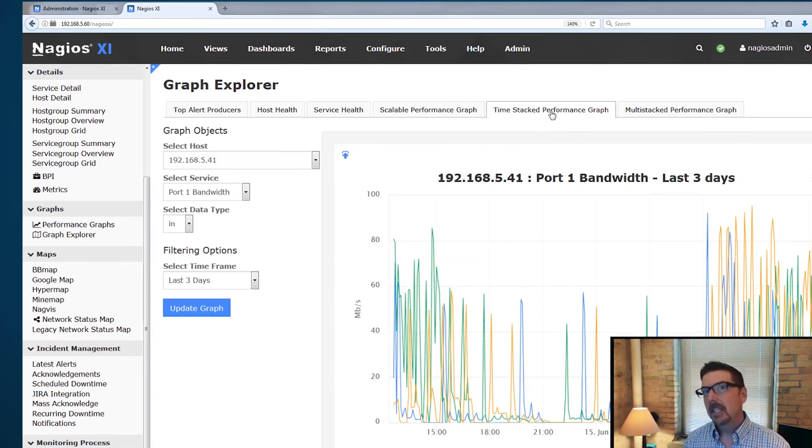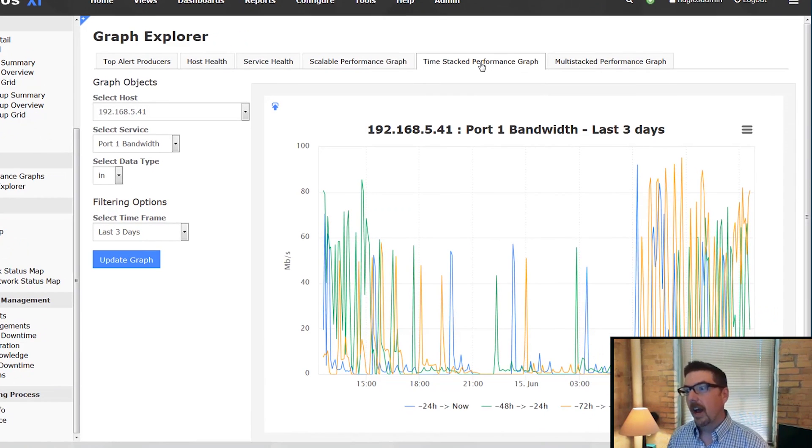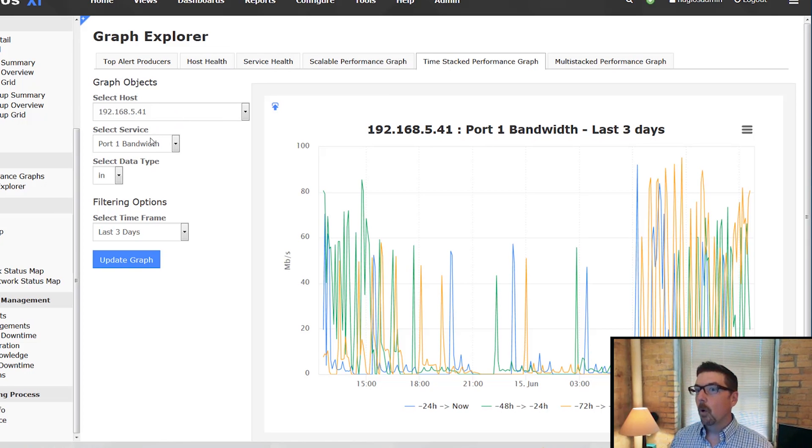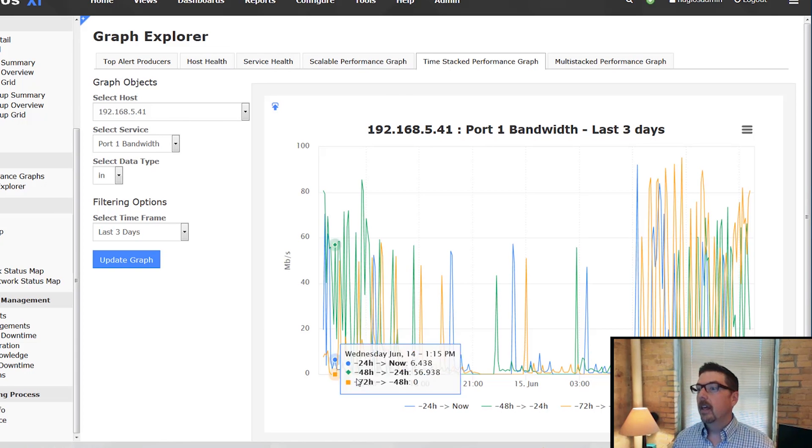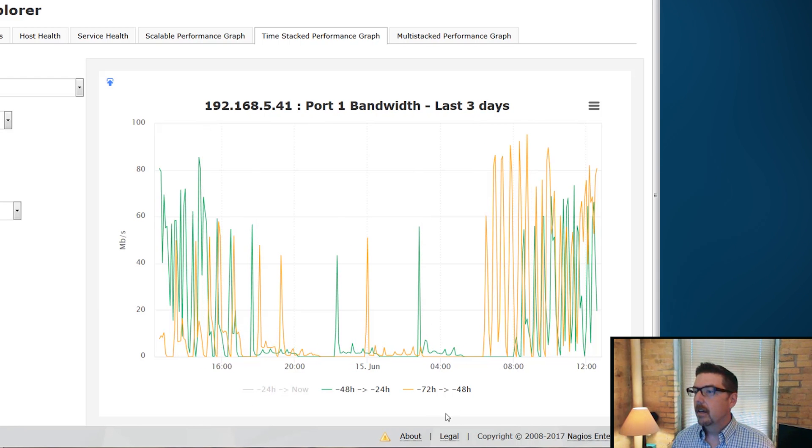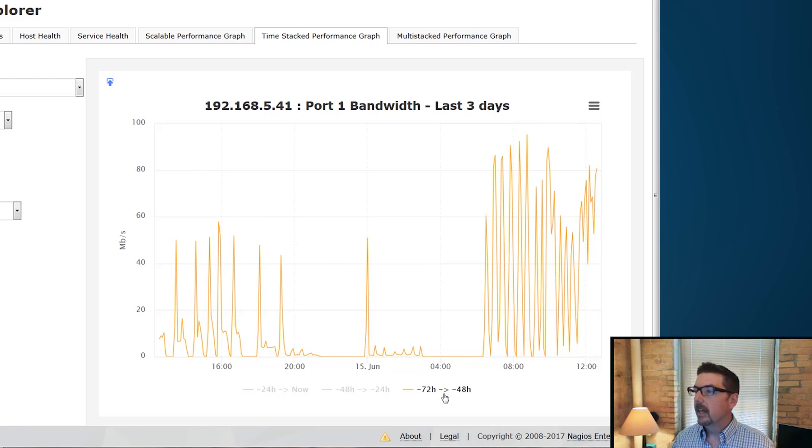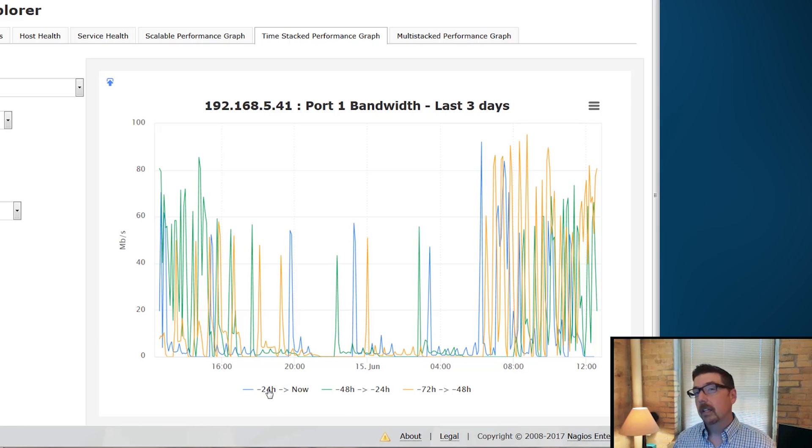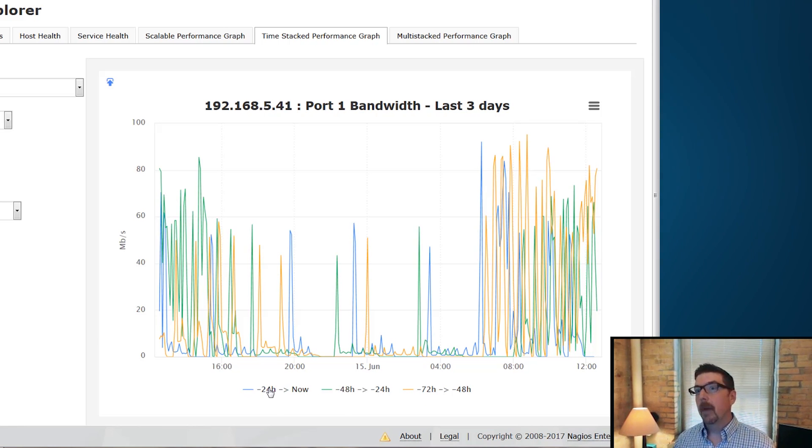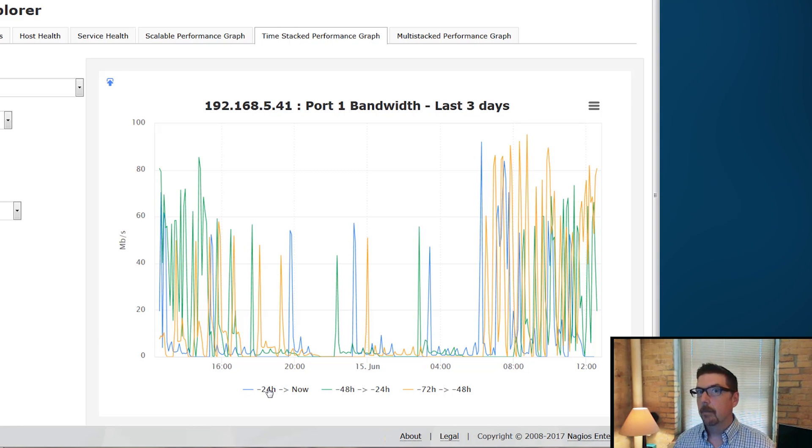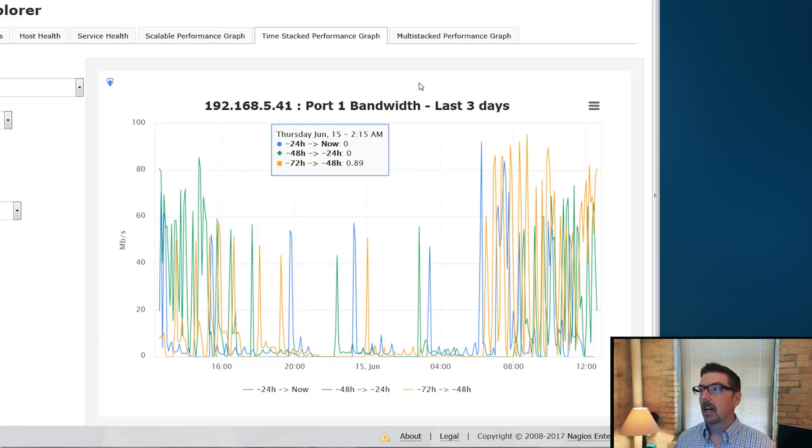The Time Stacked Performance Graph is really pretty cool. So now we're still looking at the same switch, same port one bandwidth. Now what we can toggle off is the last day, or we can take off here. So we look at three days ago, we can add these back in and we can compare and we can see how those things compare over time through different time periods by stacking the different time periods in different colors.